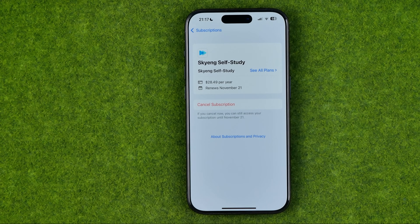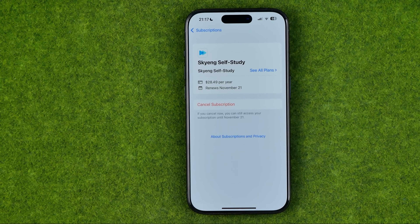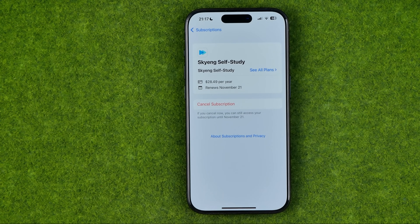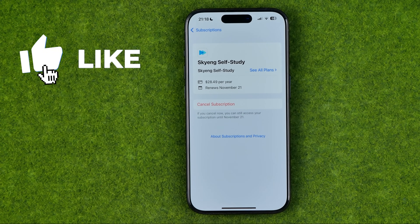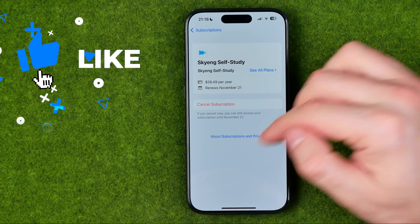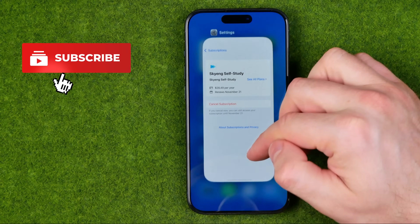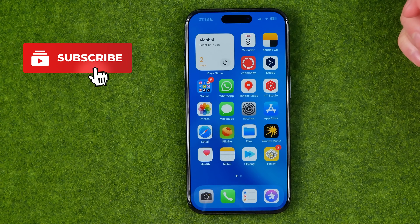In this video I'm going to show you how you can easily cancel a subscription on an iPhone. Be sure to watch the video to the very end so you don't make any mistakes. Let's get started.